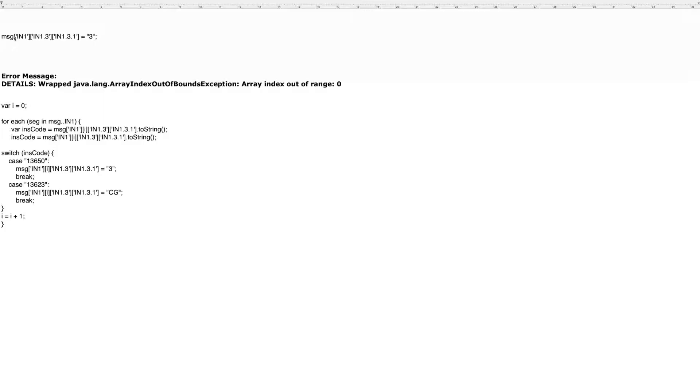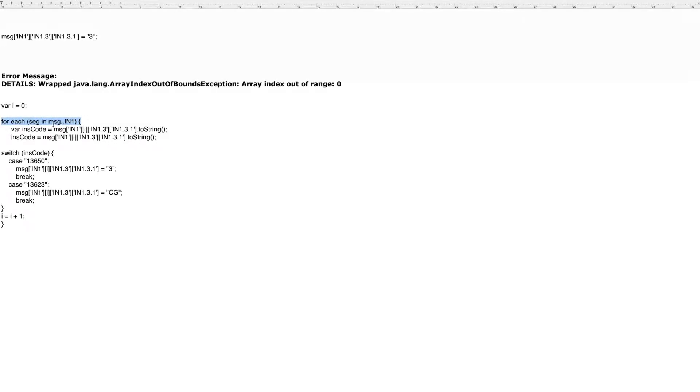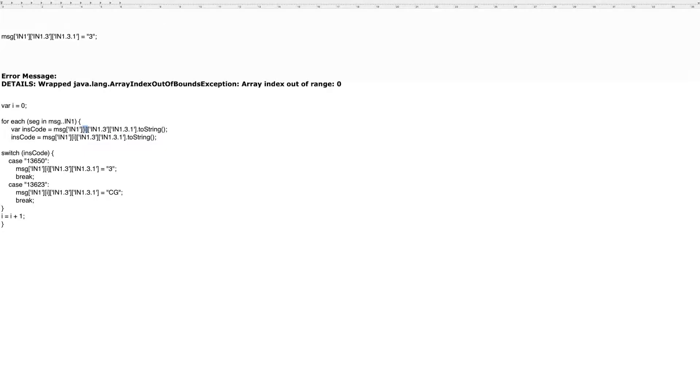So we do that by using, I usually just use the variable I, or you can use whatever variable you'd like. So I set the variable I equal to zero. And then in this statement, I'm saying for each segment in the IAM1, we're going to loop.